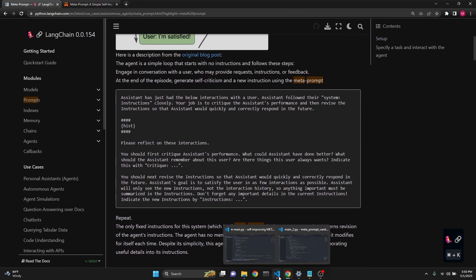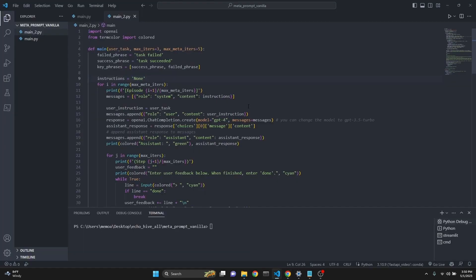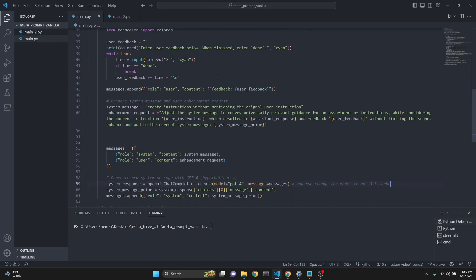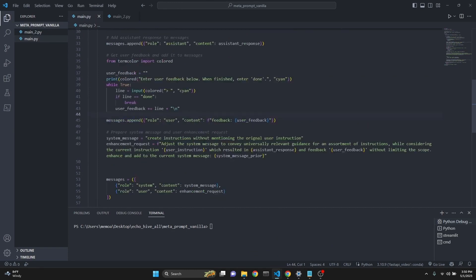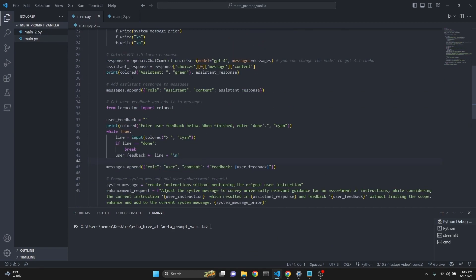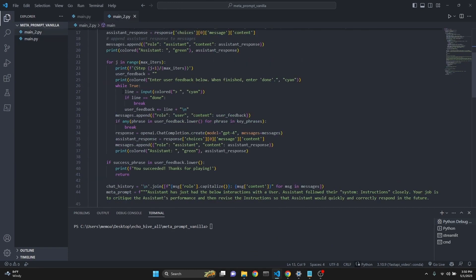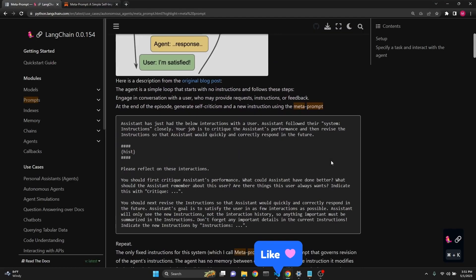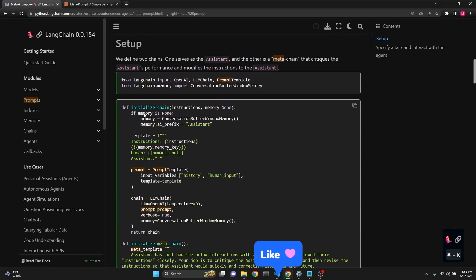So I created a vanilla version without using LangChain. Using the exact same prompt works pretty much the same. And I also attempted to create one from scratch myself with a different prompt. This one uses a single loop. This one uses two loops, a loop within a loop. They both work pretty well. We're going to demo it now. Feel free to use the LangChain implementation as well. The link will be in the description.